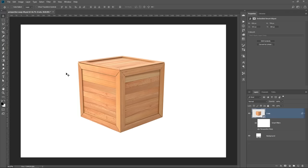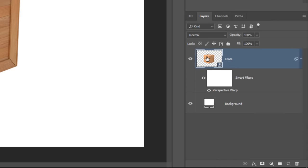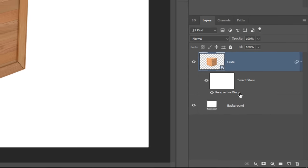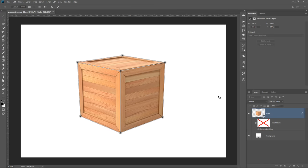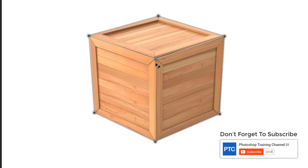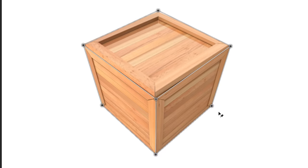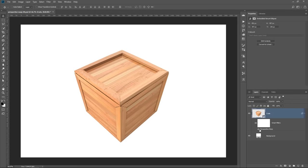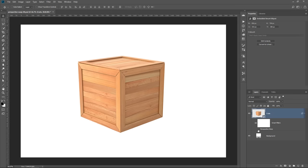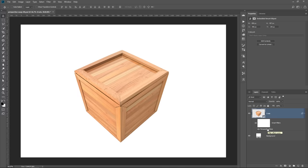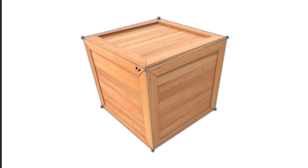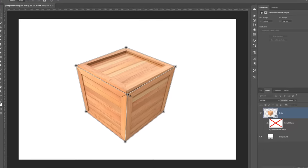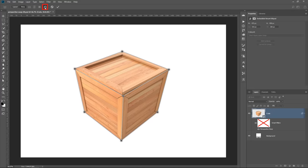We haven't made any changes in Perspective Warp, so nothing changes. However, since we are working with a smart object, you can see that we have that effect applied onto the smart filter. I can double-click on the Perspective Warp label to bring us back into the tool and make adjustments. With Warp selected, I can warp the perspective of this object by clicking and dragging on these points. Notice how I'm completely changing the perspective of this object. If I press Enter, that commits the changes, and now it looks as if we're looking at the top of this box.